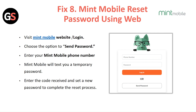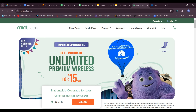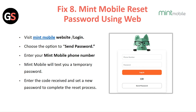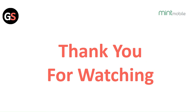Fix 8: Reset your Mint Mobile password using the web. Visit the Mint Mobile website and log in. Choose the option to send a password reset. Enter your Mint Mobile phone number. Mint Mobile will text you a temporary password. Enter the code and set a new password to complete the reset process.